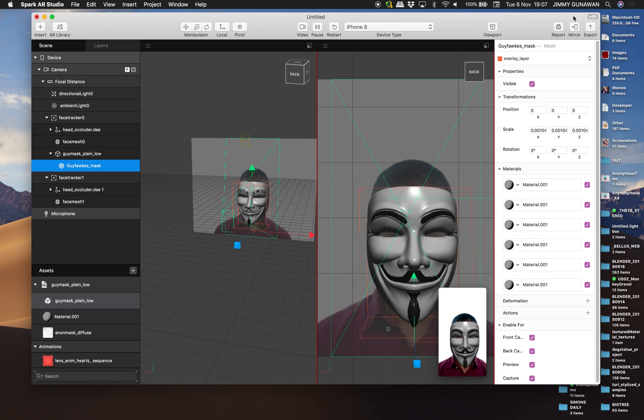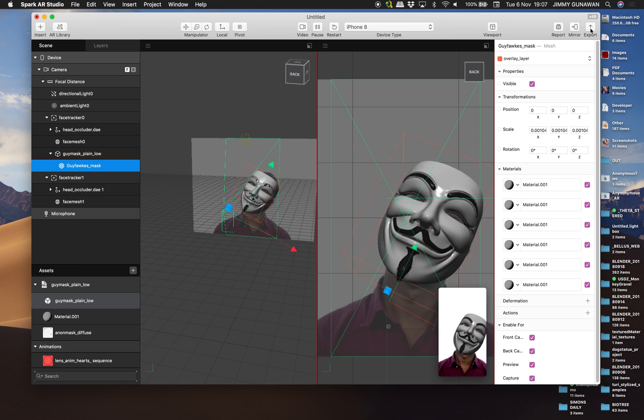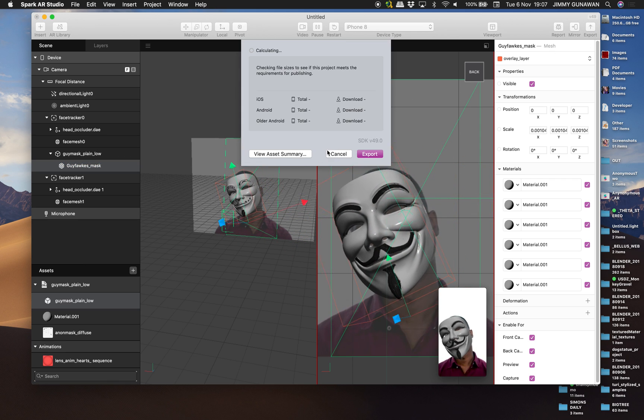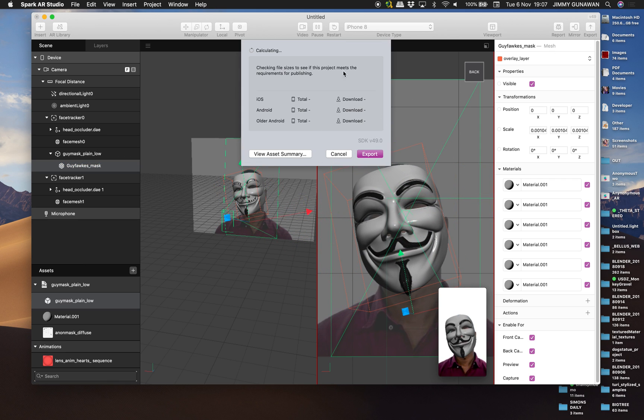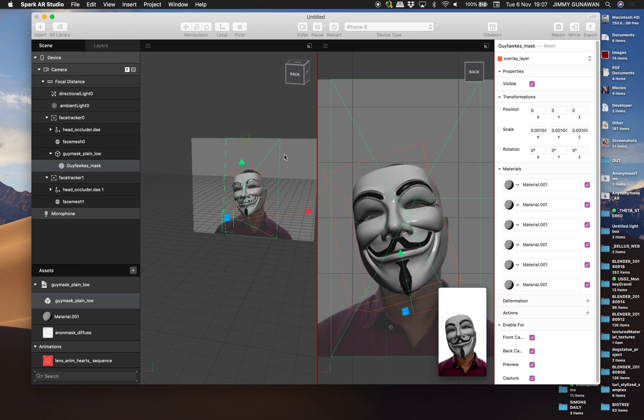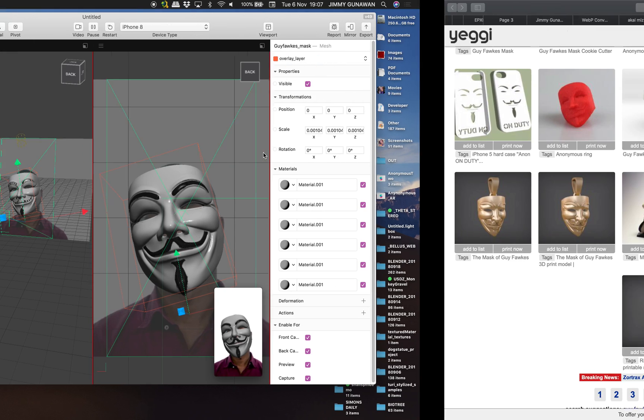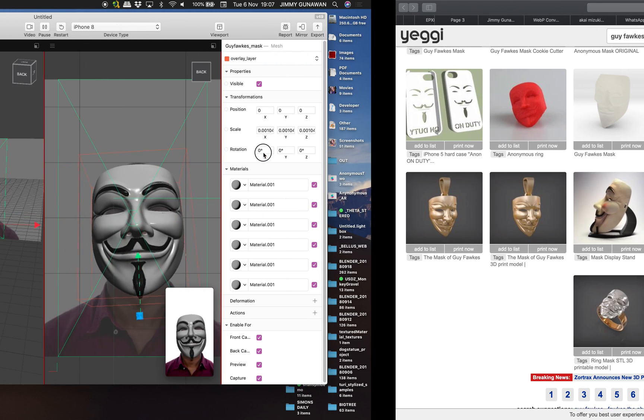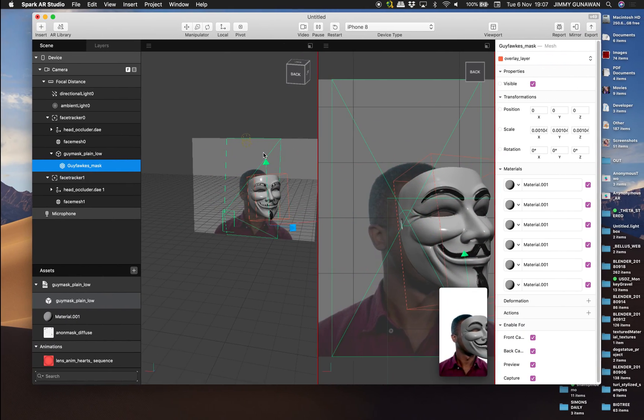And if you really want to publish it, you can export and you can see. You can follow the rest. Yeah, that's pretty much it.